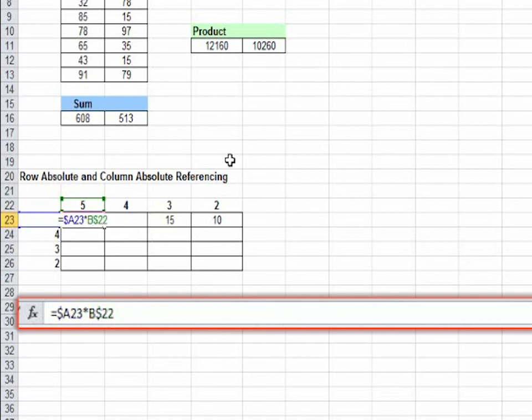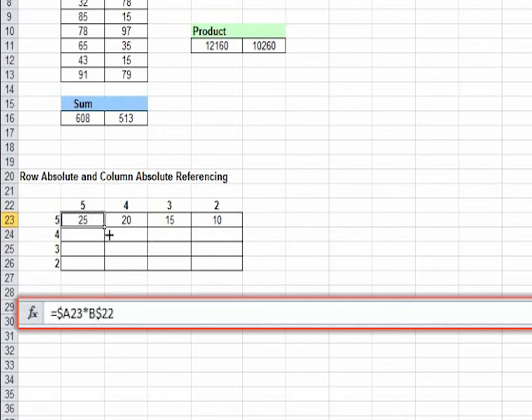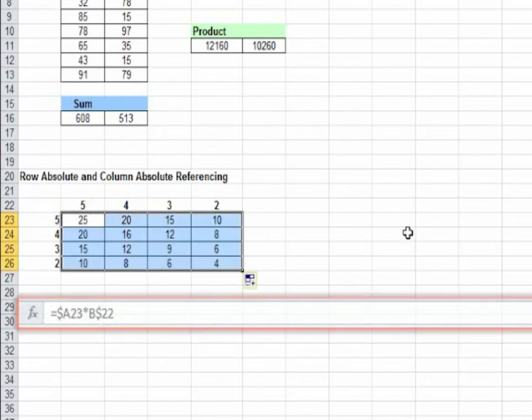You hit enter. You copy these here, and you copy these down.